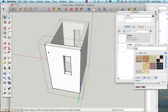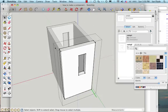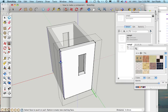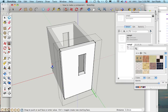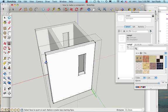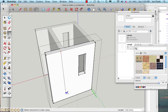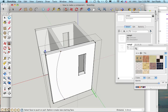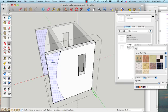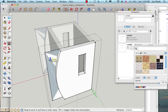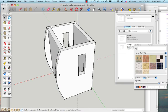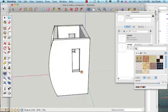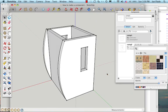If I wanted to, I could also take the Push-Pull tool, extend just here, draw an arc using the guidelines to help, and then I could use the Push-Pull tool again to push through and make a curve on the edge of my product.